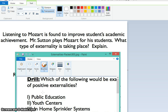So what type of externality do we have here? Well, the question is: who pays the cost for the Mozart? Who takes the time to get the music, to play the music? Who sets up the speakers and the computer and everything you need to hear the music before class starts? That would be Mr. Sutton.